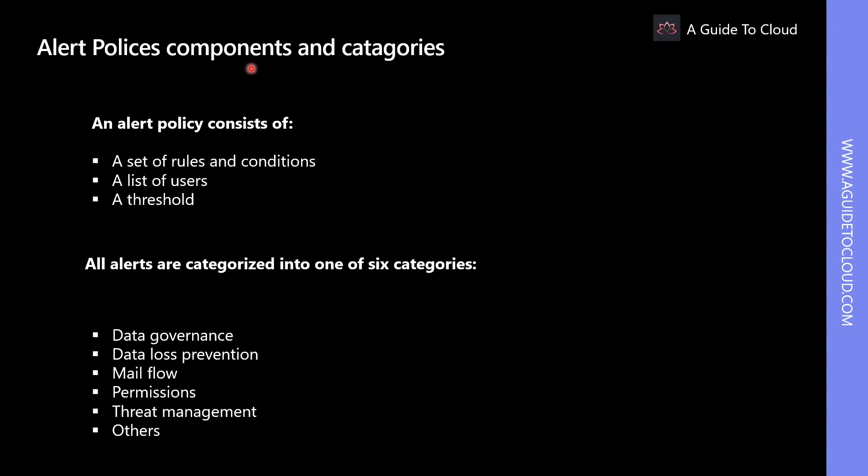An alert policy consists of a set of rules and conditions that define the user or admin activity that generates an alert, a list of users who are in scope of triggering the alert if they perform the activity, and a threshold that defines how many times the activity may occur before an alert is triggered.